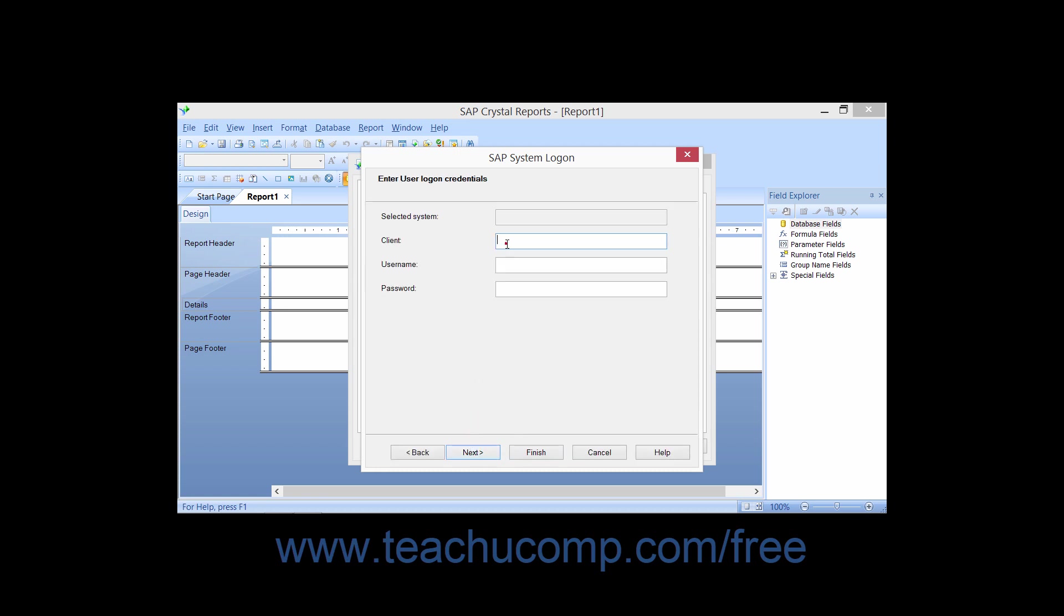You then enter the client, username, and password values into the fields provided, and then click the Next button to continue.